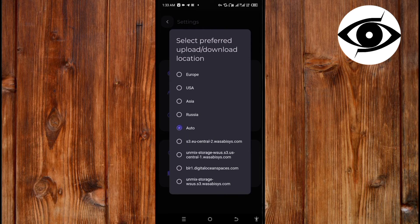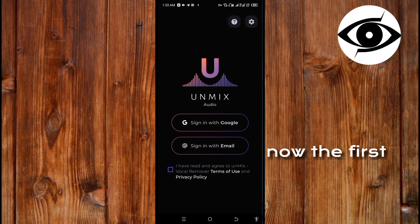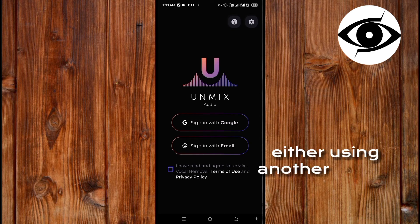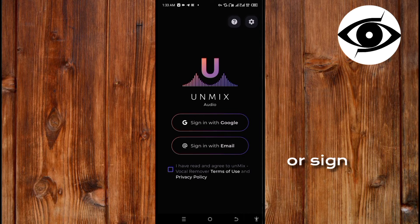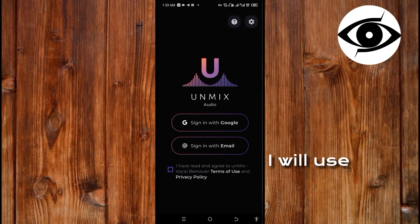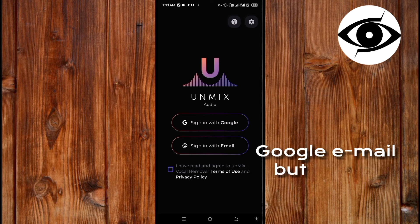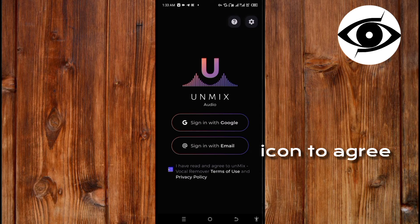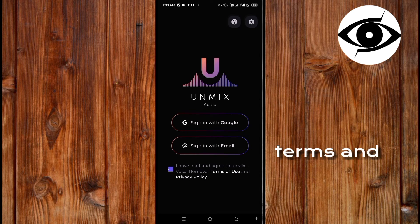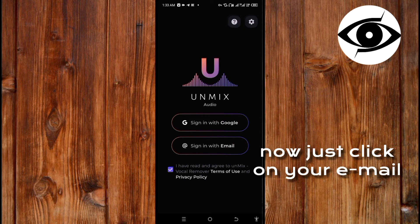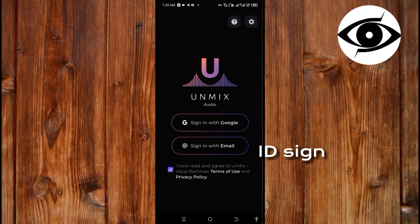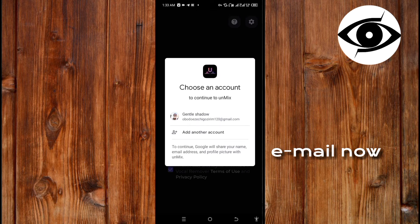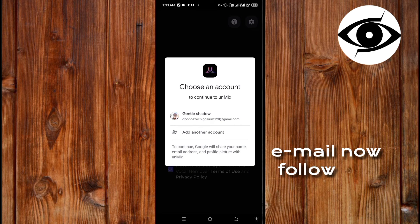Now the first process is to sign in. Sign in either using another email or sign in with your Google email. I will use my Google email, but before signing in, first click on this icon to agree to the terms and privacy policy. Now just click on your email like this to sign in with your Google email.